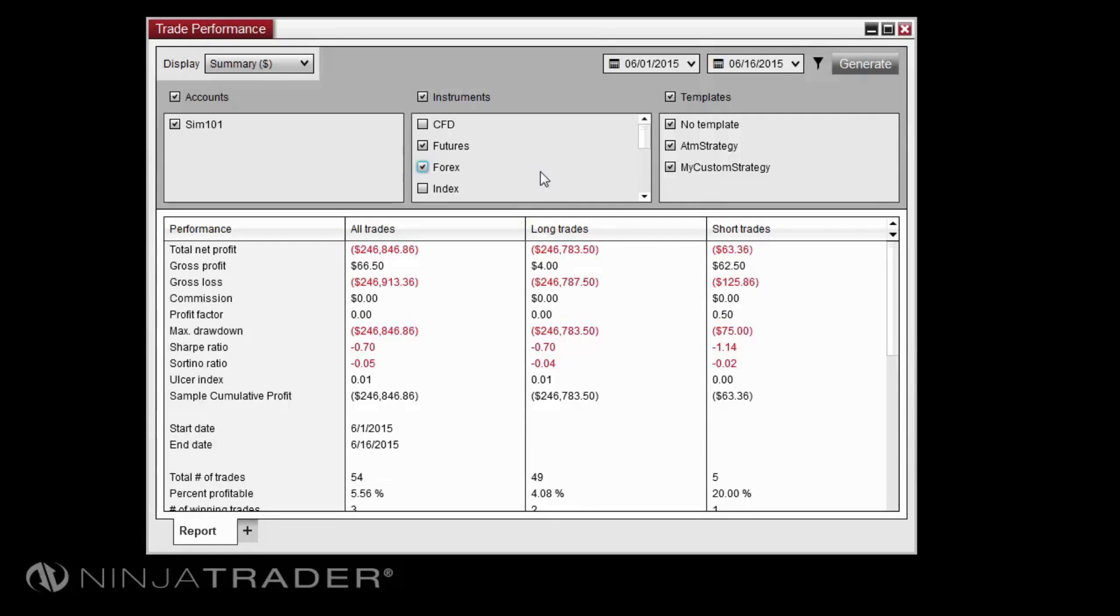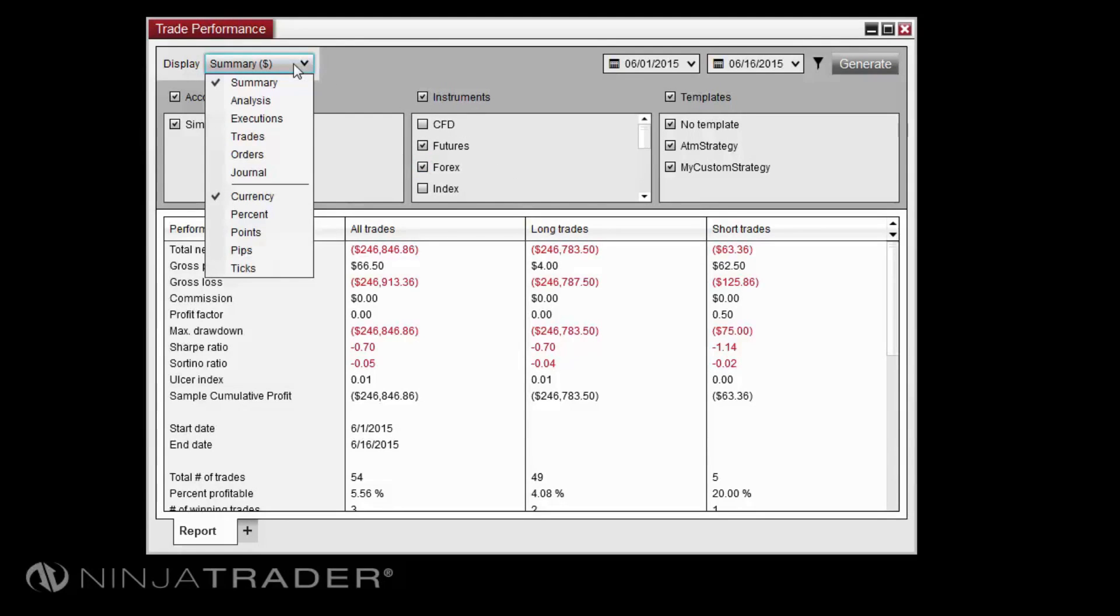The display drop-down menu will allow you to view various performance reports or change the profit and loss calculation mode used in those reports.